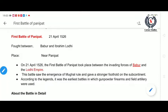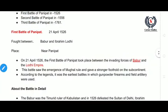Babur was a descendant of both Timur and Genghis Khan, and was a ruler of Fargana. He had conquered Kabul in 1504. He tried to capture Samarkand but lost it three times, and so he turned his attention to Punjab.